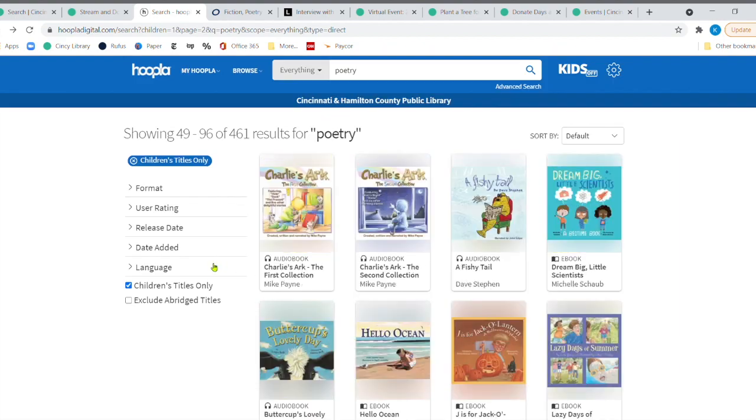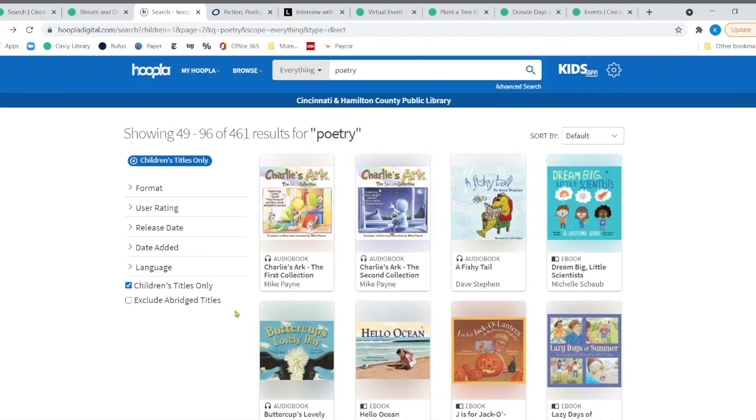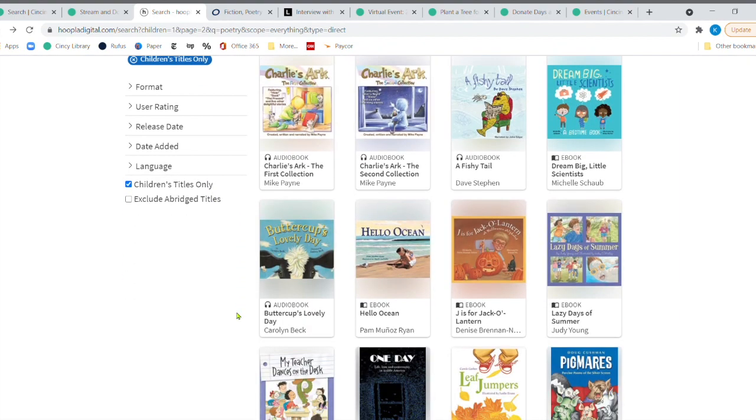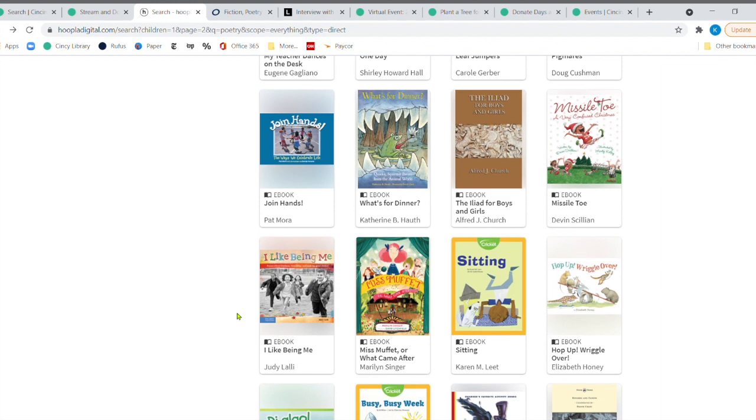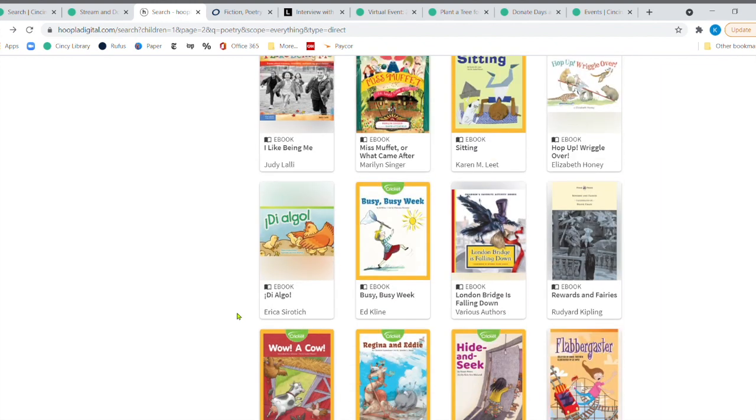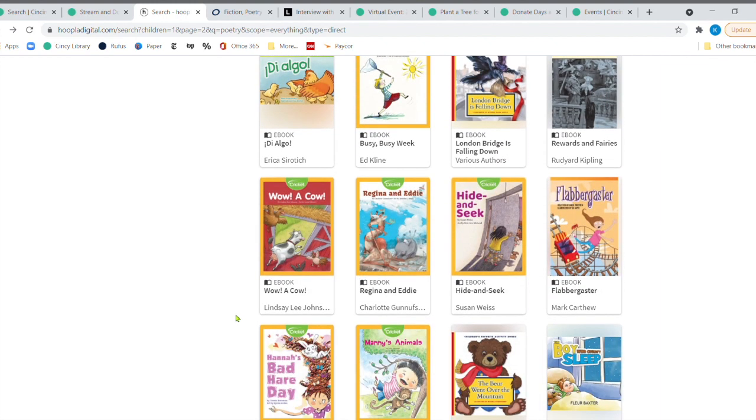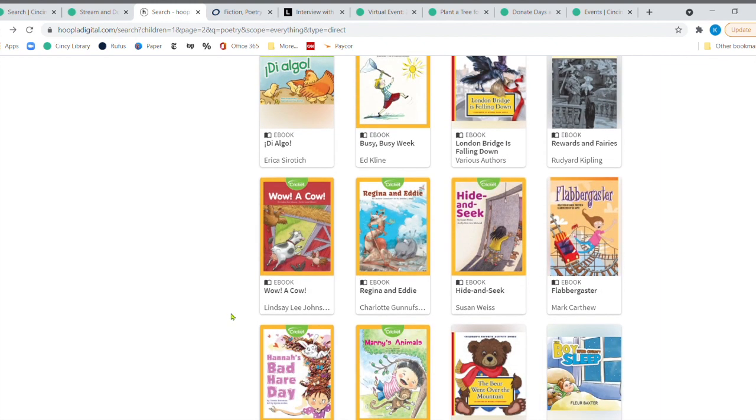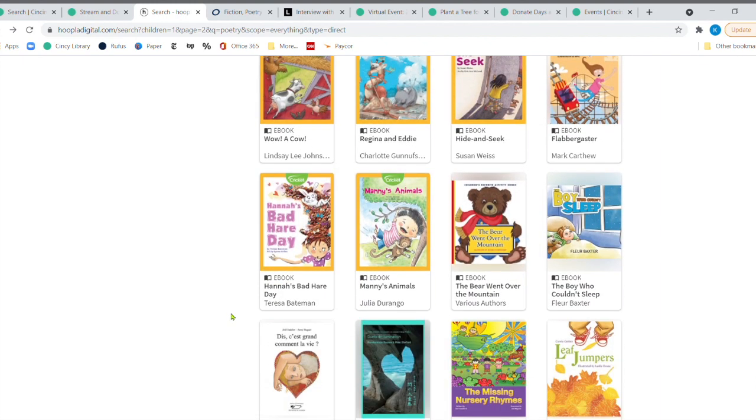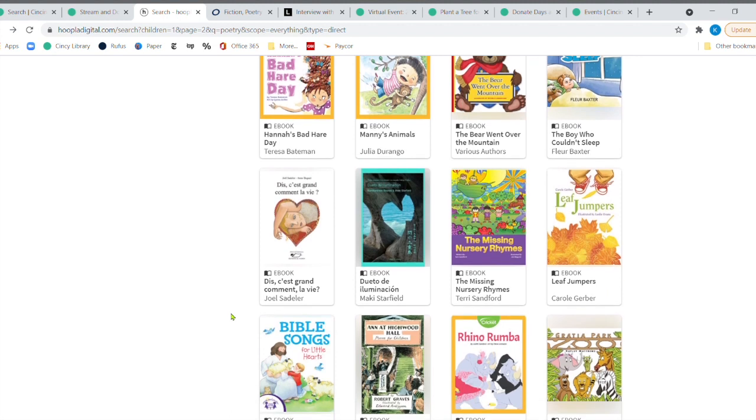Now, Shel Silverstein is one of my all-time favorites and he's on here somewhere. I saw him earlier, but there's just so many things out here when it comes to poetry to get the kids into it. So definitely check that out.